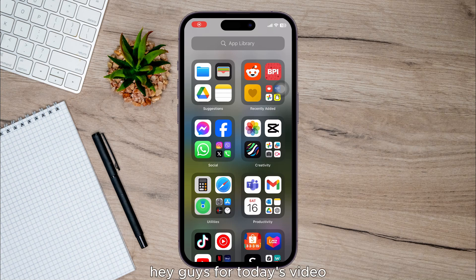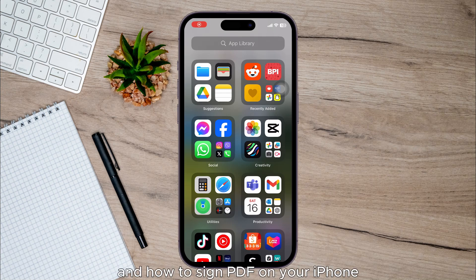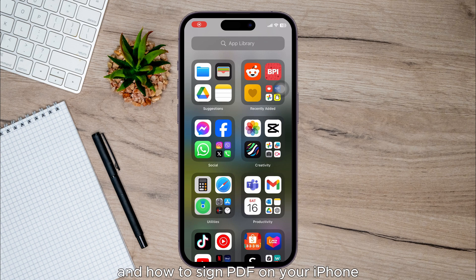Hey guys, for today's video I'm going to show you how to sign a PDF on your iPhone.